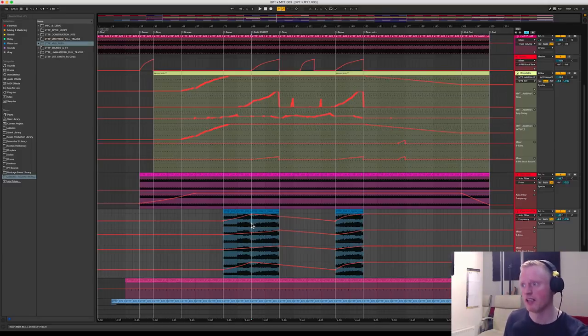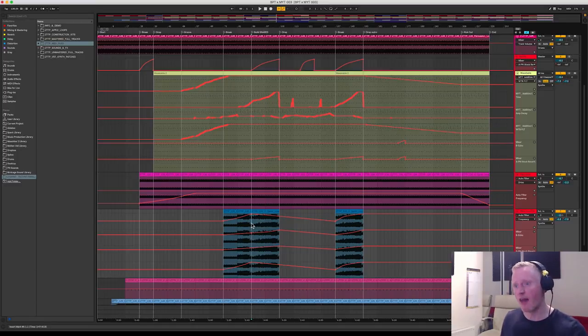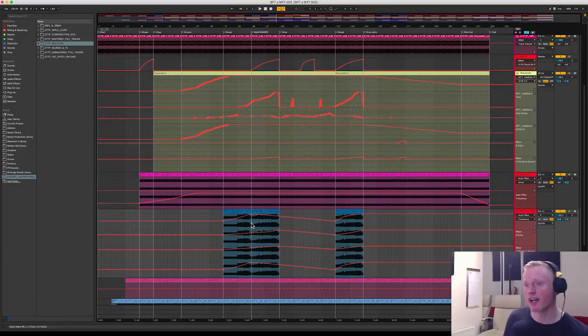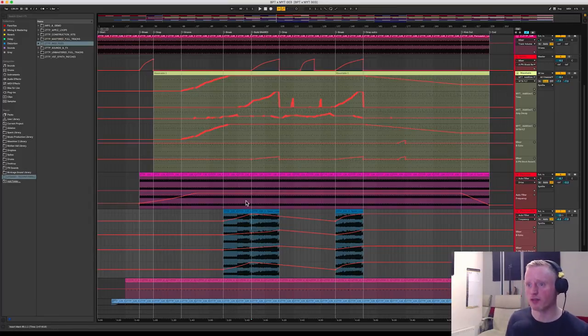So once I've got the recorded sketch into the arrangement view, I can then automate and I can then add and augment to the shape of the track and then come to the final version of the track.